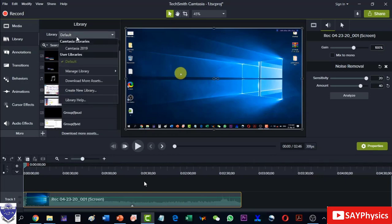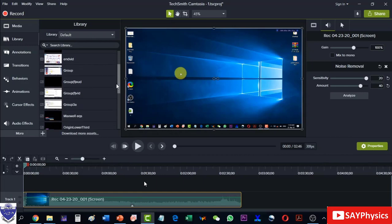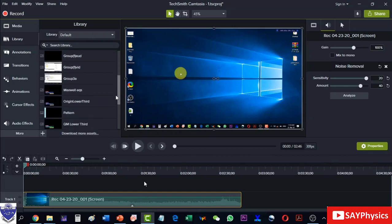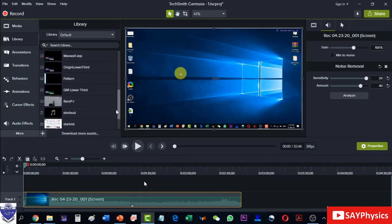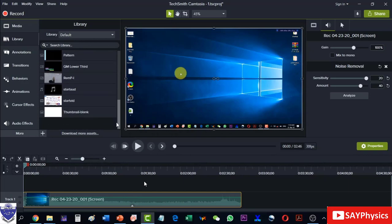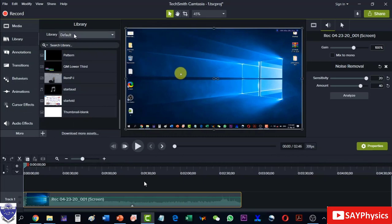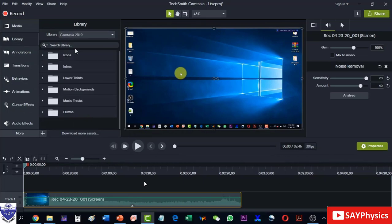Different lower thirds are available under the library option which is the default library and we can have those options here. These are the options that I have set and now if I go to the Camtasia library then they are over there.